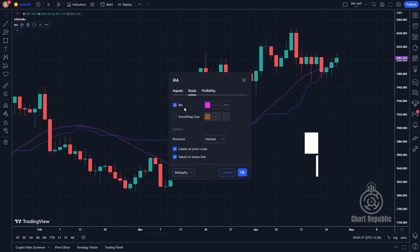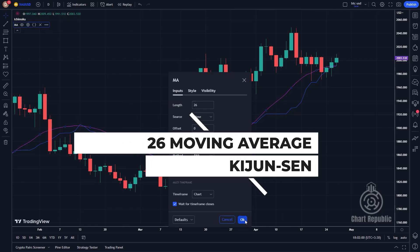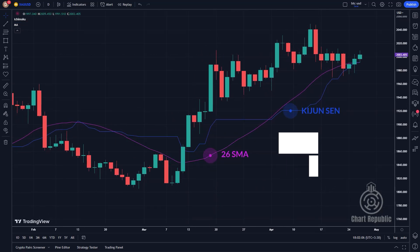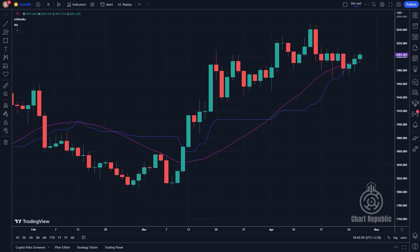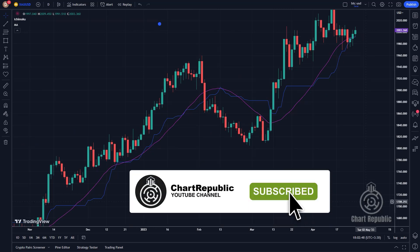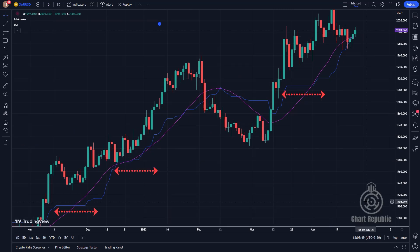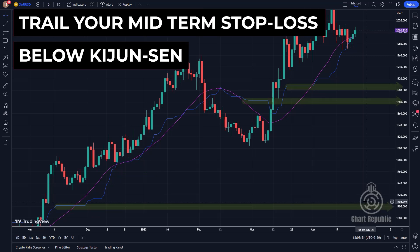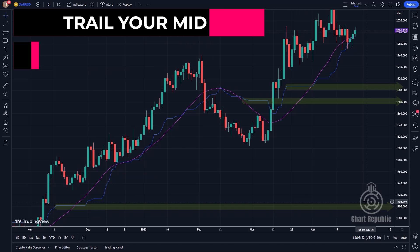The next thing we want to do is compare Kijun-sen with a 26-period moving average to see if there are any significant differences. Take a look at how flat and large this segment of Kijun-sen is in comparison with the simple moving average — this indicates that the average price hasn't changed for 26 periods. You can clearly see that moving averages do not exhibit such flatness. As a small tip, you can place your medium to long-term stop loss below these flat sections of Kijun-sen, and they can also serve as potential support and resistance levels in the future.